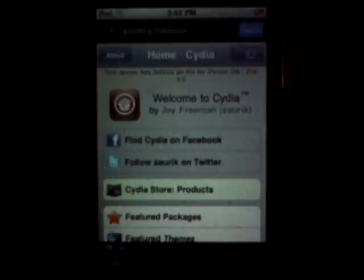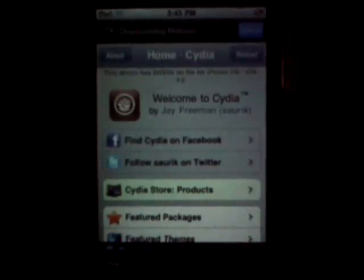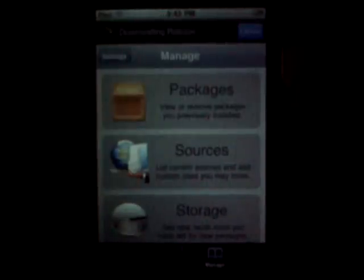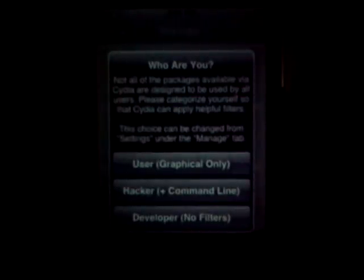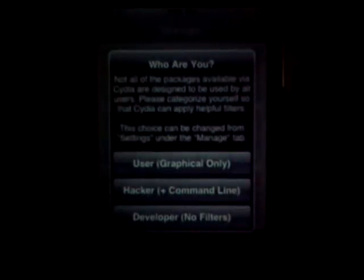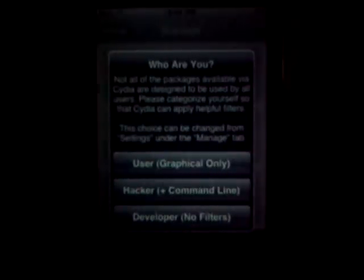Wait till it loads. Go to Manage. When you first enter Cydia, it'll say 'Who are you?' Click User. Hacker is basically just a thing where you can enter your own hacks. Developer is where you can develop stuff like themes. But you can develop things as a user too. Click User.